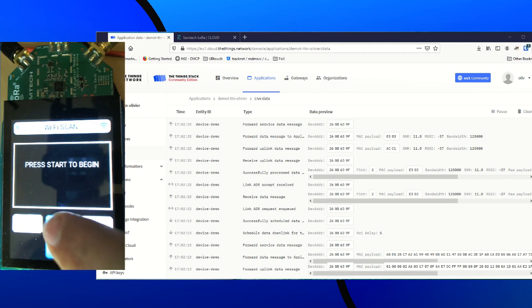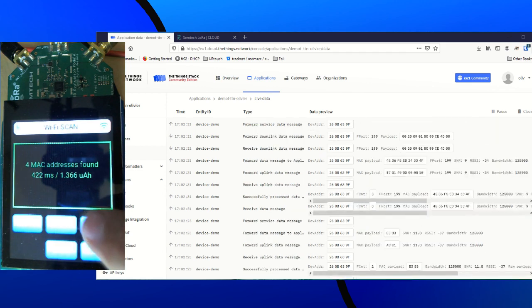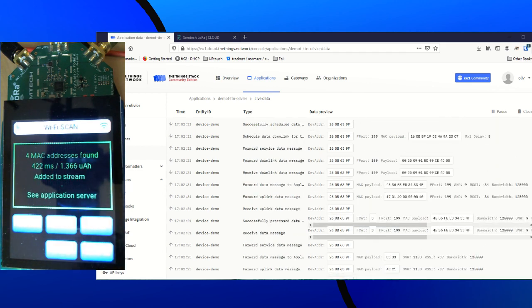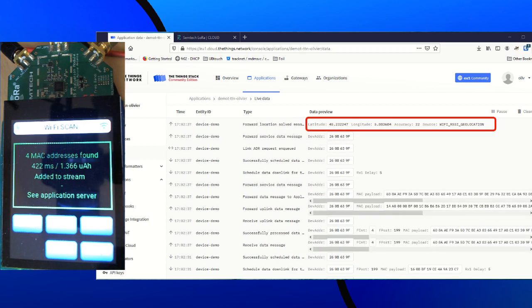Wi-Fi then start. We scan four MAC addresses. We can send them to TTN and the LoRa Cloud integration will give us back a position. Perfect. We got a location.